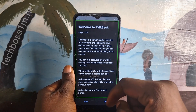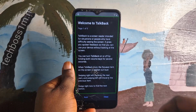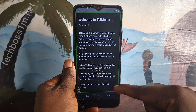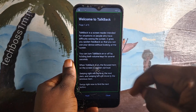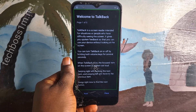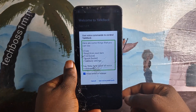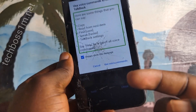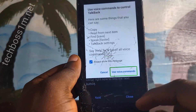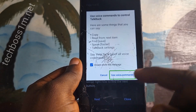After you see this page, draw an L on the screen like how I'm drawing it. We are going to draw the L from the bottom up to the top. After you draw the L, it's going to give you an option. Just simply click on Use Voice Command. Double tap there.